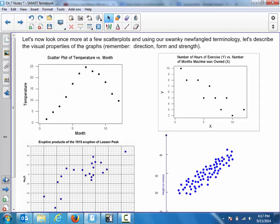Before we get to how we can develop scatter plots on our calculators, let's take a look at recognizing direction, form, and strength for three scatter plots. Remember, if you are asked to describe the association between two variables on a scatter plot, you need to refer to direction, form, and strength — all three. Let's make sure we're not making the same mistake as on that second quiz where you'd give me only two of the three.